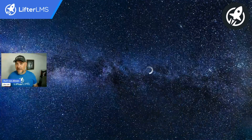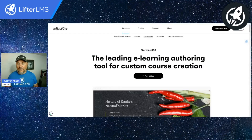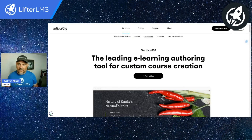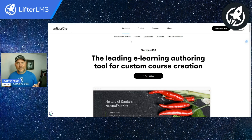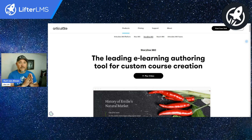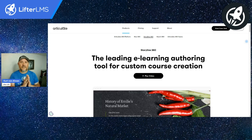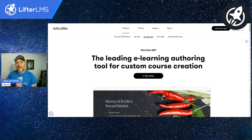If I jump into a quick screen share here, you're going to see that I'm looking at the Articulate website. So this is Articulate, and I'm used to working with a tool called Articulate Storyline. Back when I used it, there was Articulate Storyline, then Articulate Storyline 2, and then there came out Articulate 360.